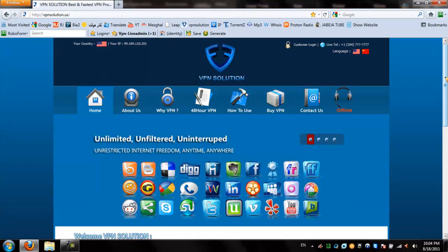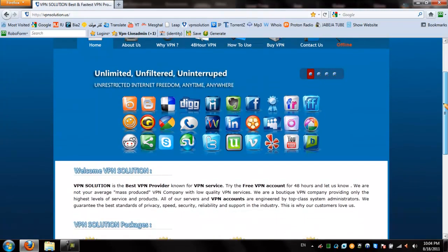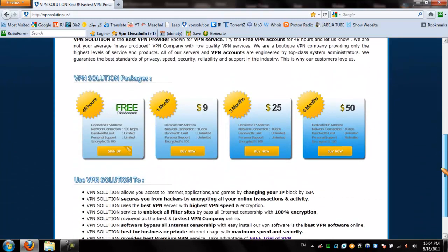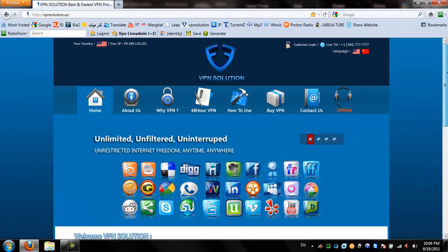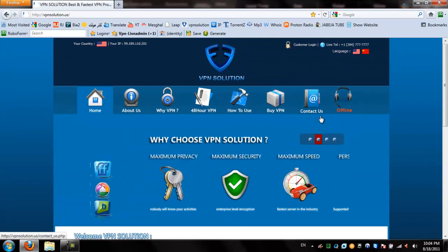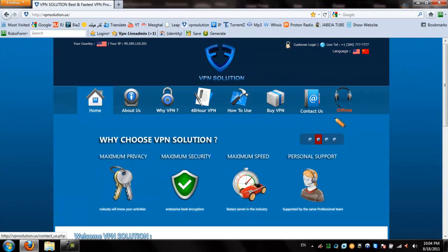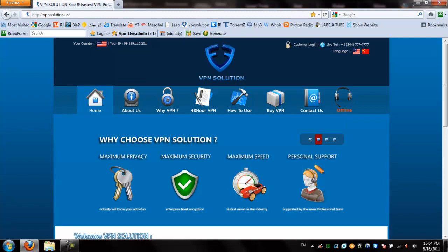This website is extremely easy to use and navigate, even for the most novice computer user. Contact VPN by sending an email or access their online chat to get connected with a live administrator for technical support and questions.